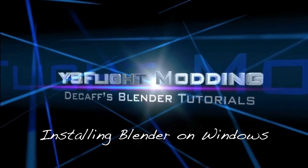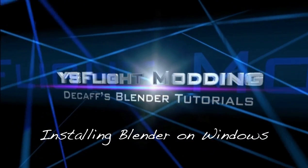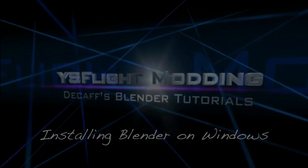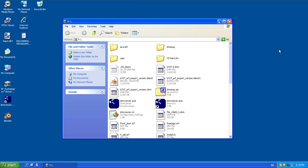Hey there everybody, Decaf here. Today I want to show you how to install Blender on your Windows machine. I am using this XP computer just for a little while — I figured I'd go ahead and show you how to do this.